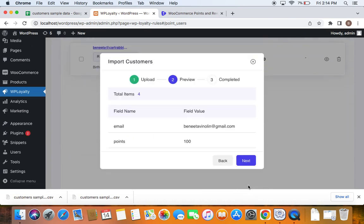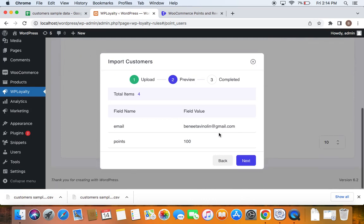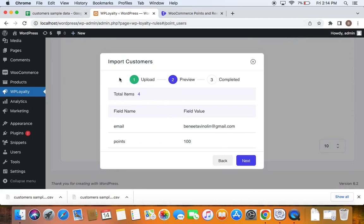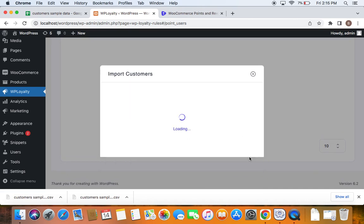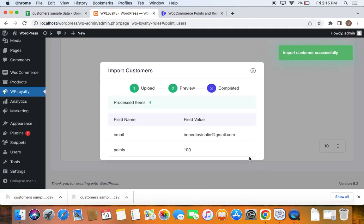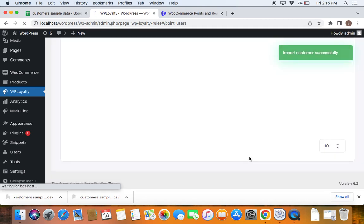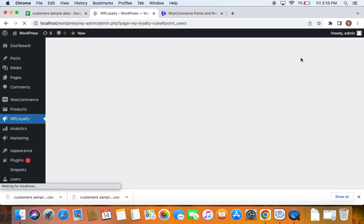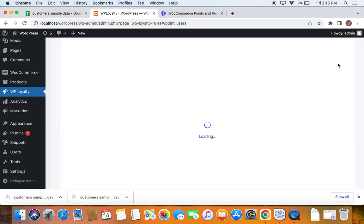Now we're moving to the second phase, which is the preview. So you'll be able to see the total items you have in the CSV file and then the field name and then field value, all of those here. If you click on next, you'll be able to get to the third phase, which is completed.